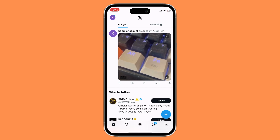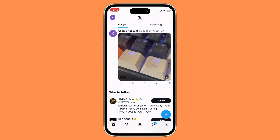However, please do take note that you can download any video on the X app, but just be cautious on what you're gonna use it for, because some videos on the X app require you to ask permission from the owner before you can use it for a specific purpose.